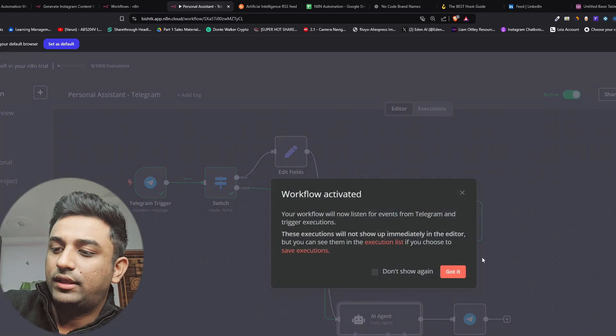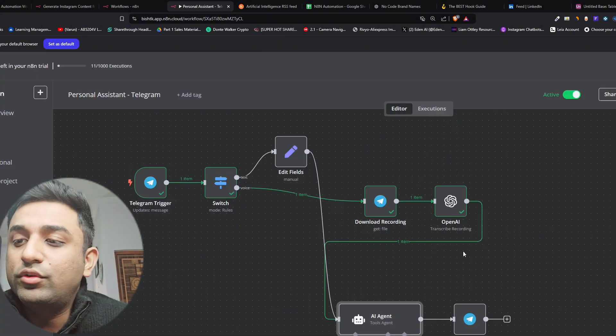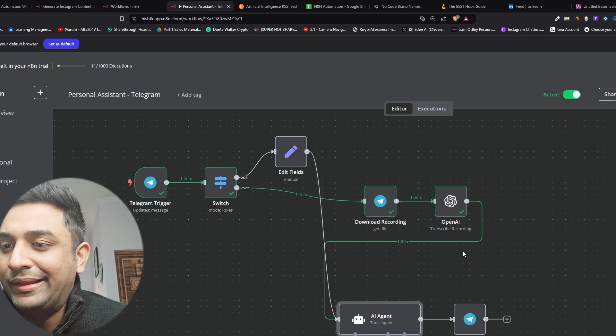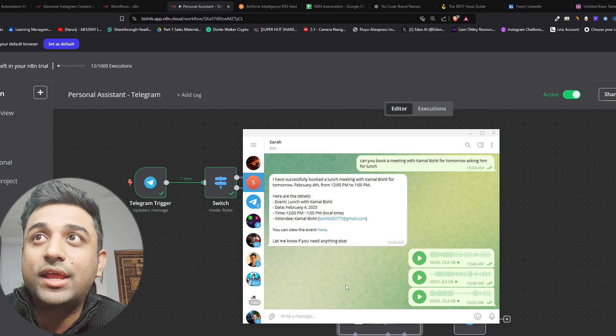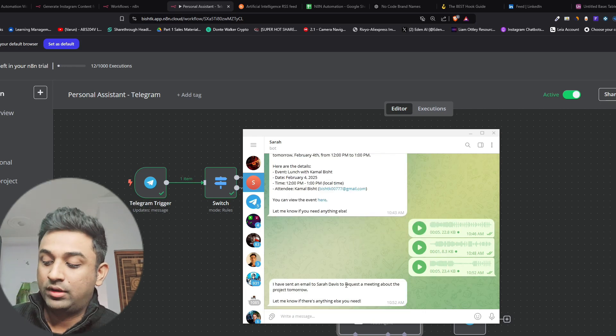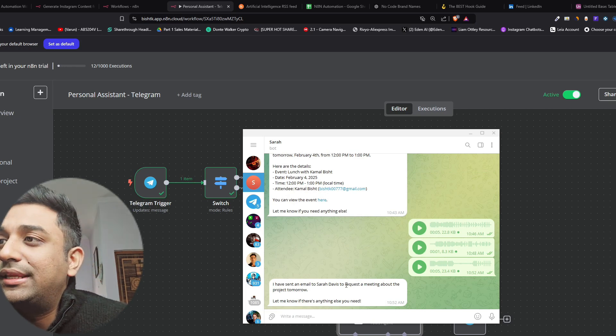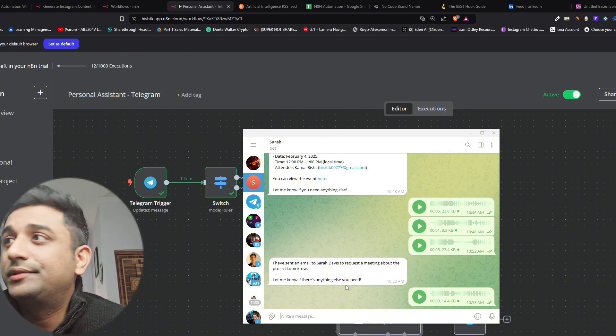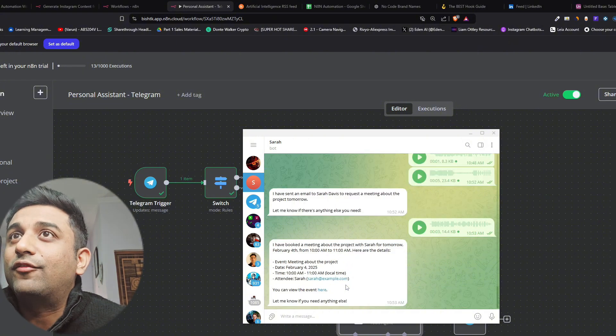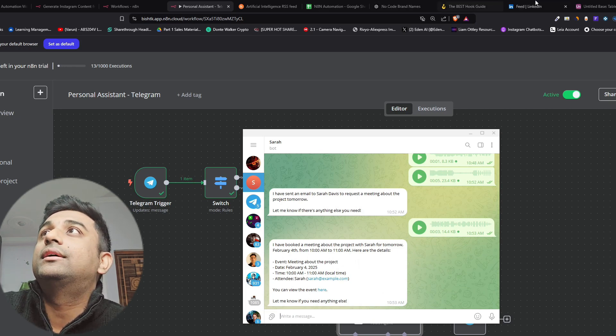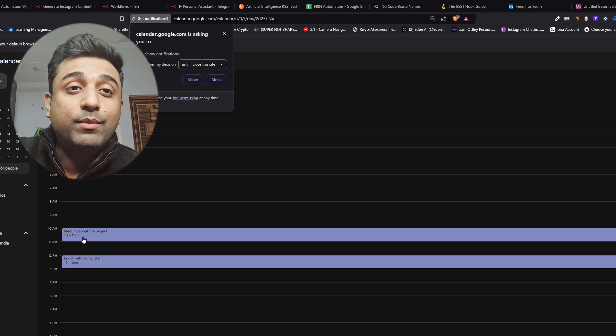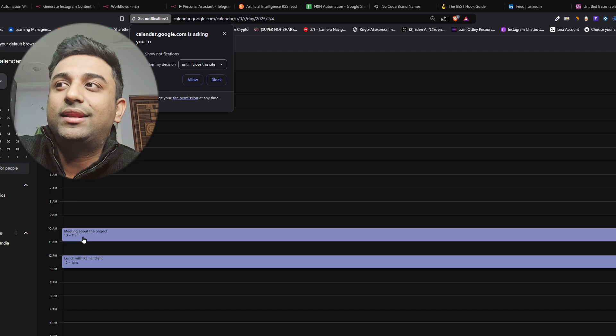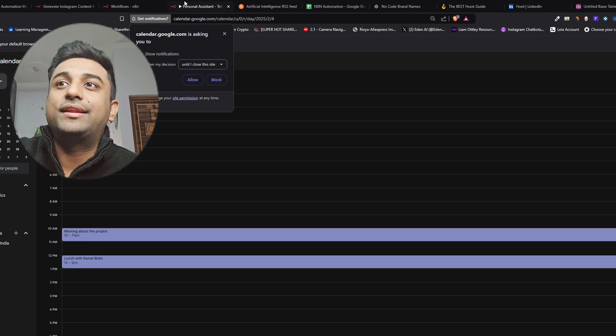Can you send an email to Sarah for tomorrow to book a meeting about the project. So it has sent an email to Sarah Davis requesting a meeting for tomorrow. Can you also book a time in the calendar so Sarah knows about it. And fortunately it did 10 to 11. So now if I go to my calendar you can see 10 to 11 is the time with the meeting. If I specify it at that time it will book the meeting at that time. So this is how we've built our AI agent.